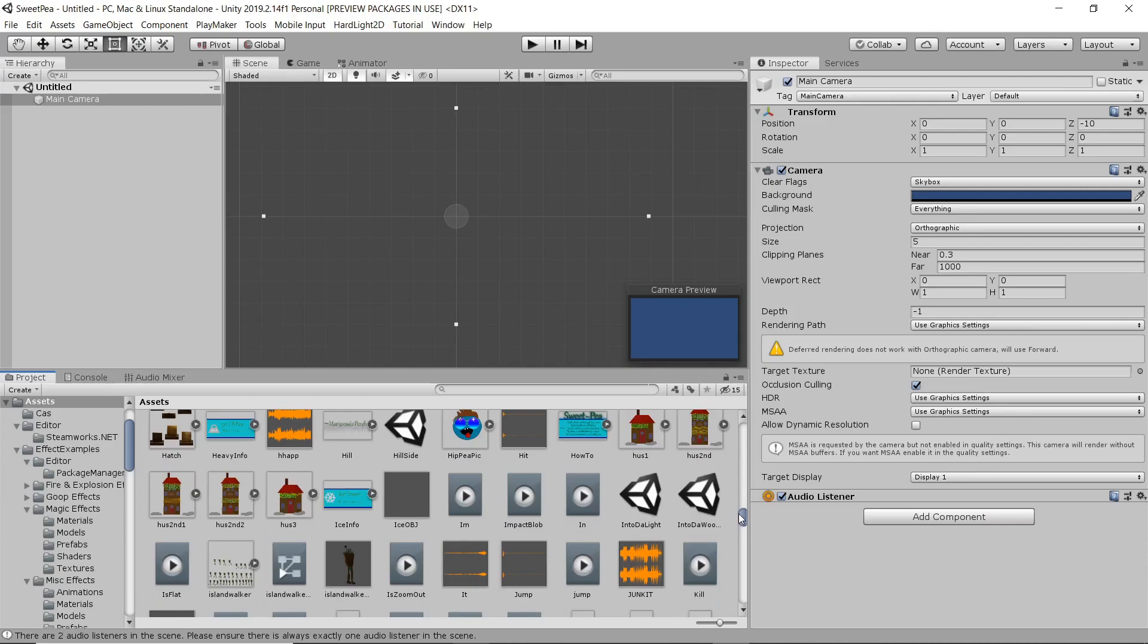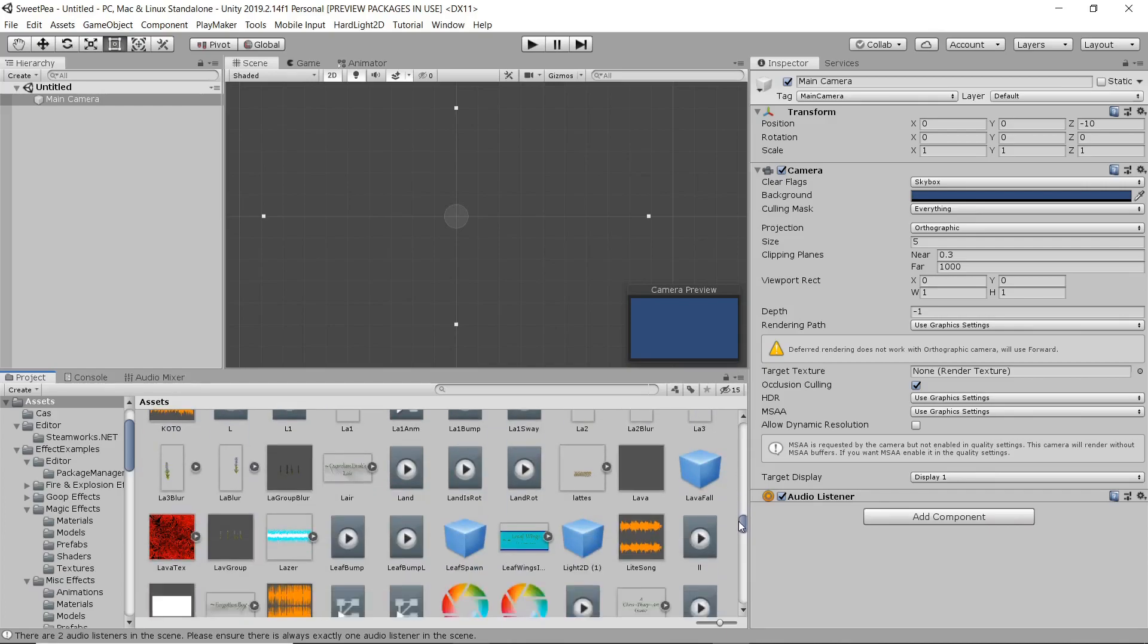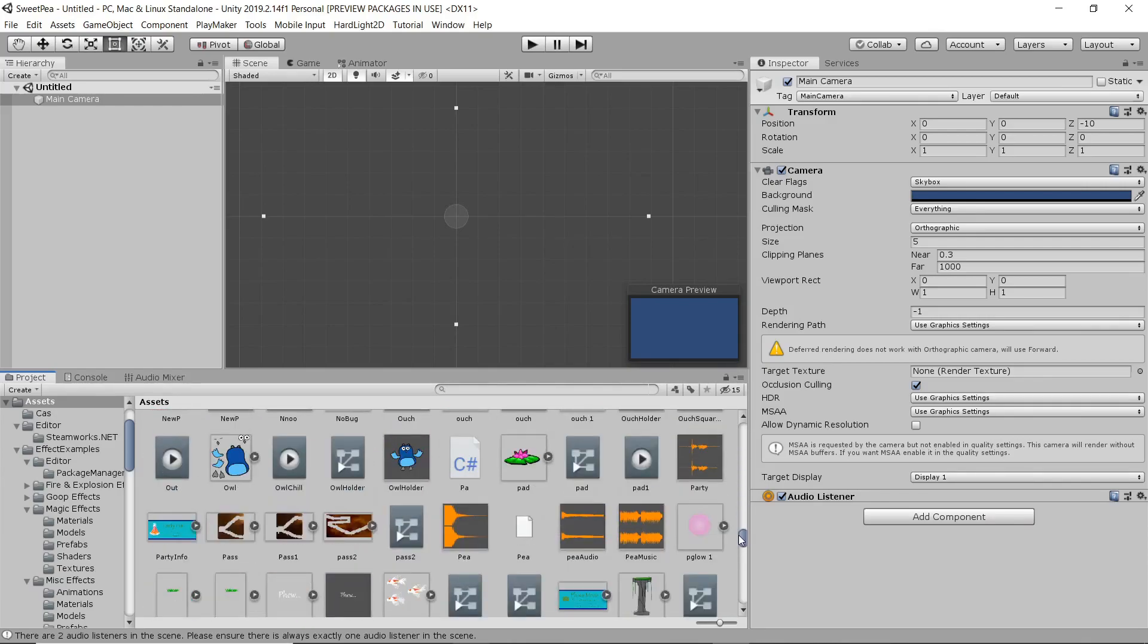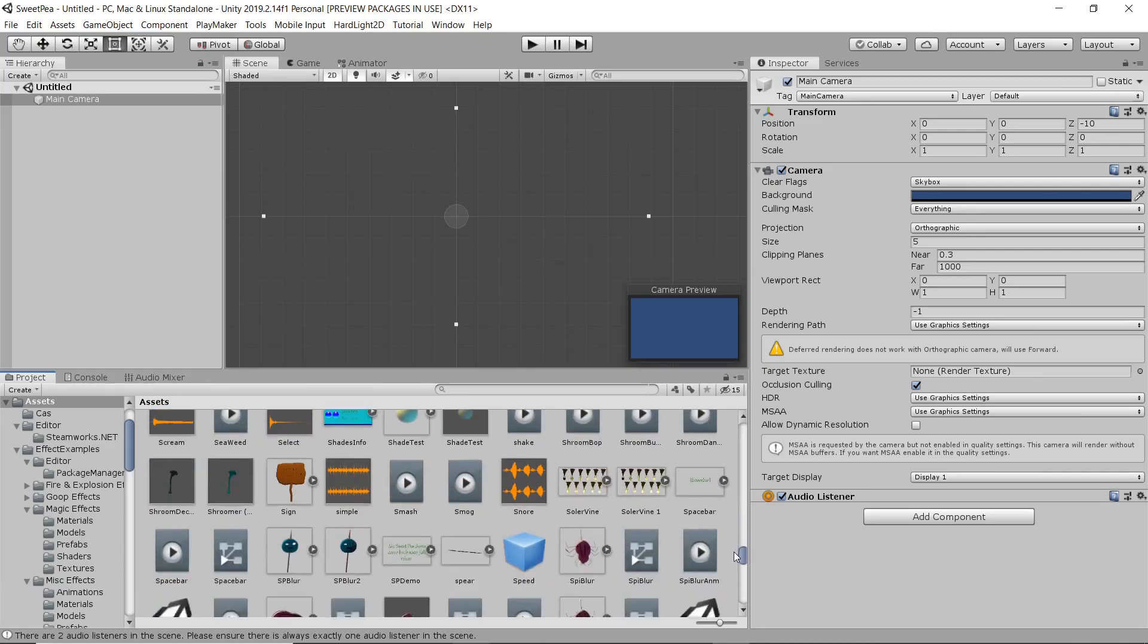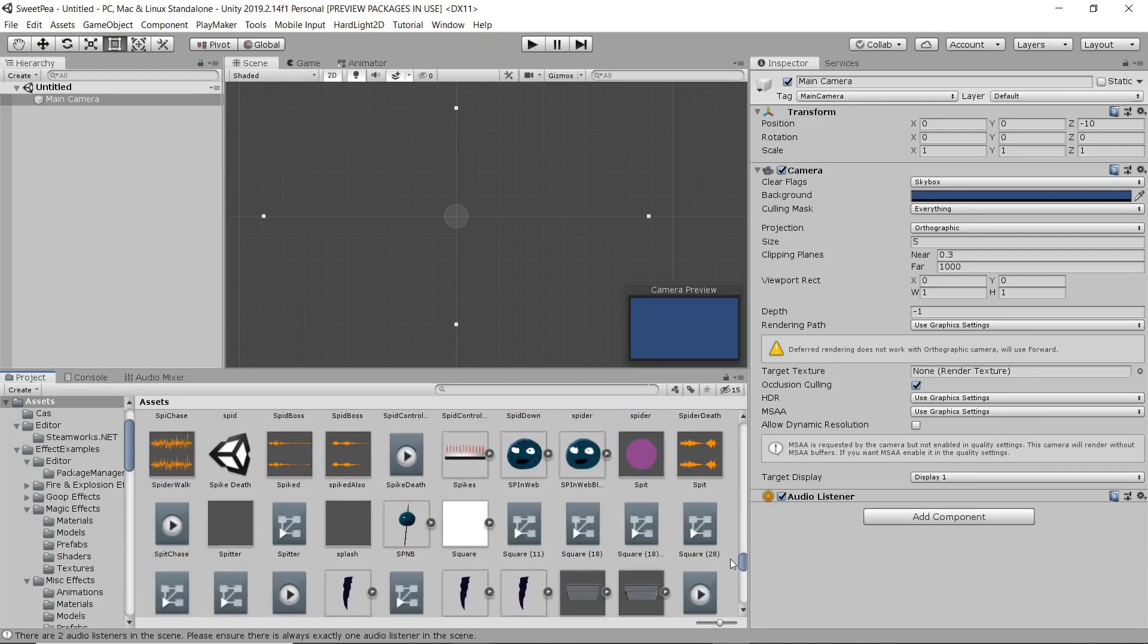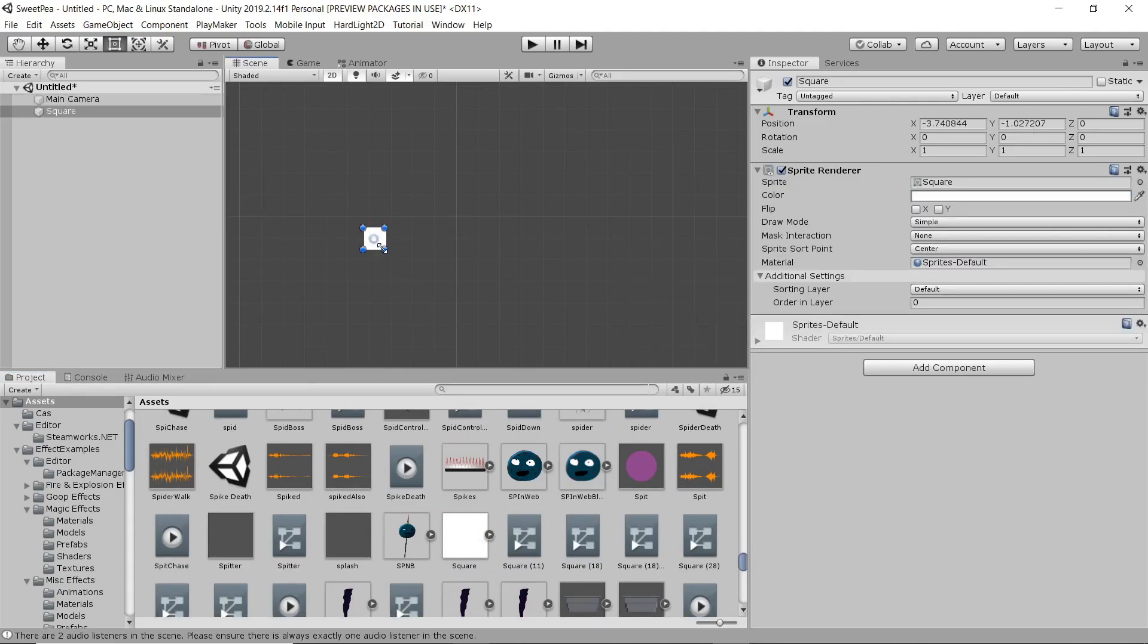So I've got an empty scene here set up with just a main camera and we're using my project Sweet Pea as a template so I've already got a bunch of nice artwork in here.